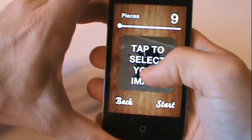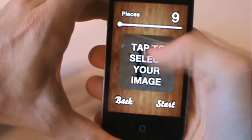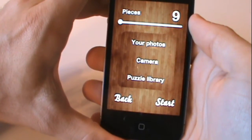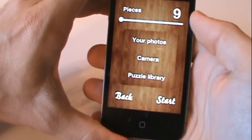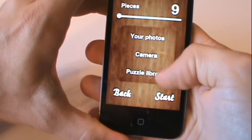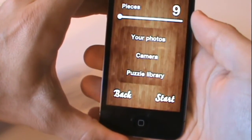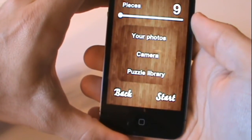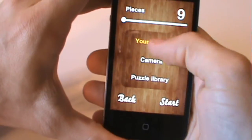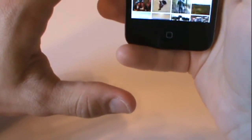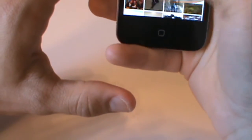It says tap to select your image. You can either choose from your photos, take a picture with a camera, or choose up to 50 preloaded pictures in the puzzle library. Let's choose your photos and let me pick a photo of my dog.